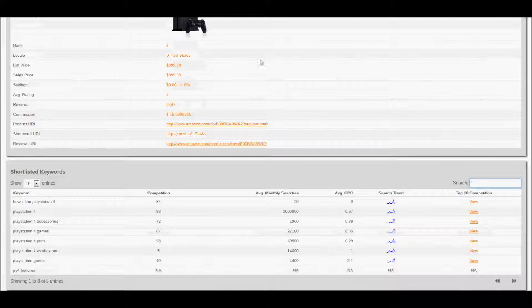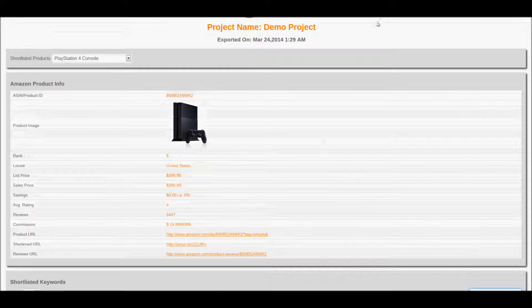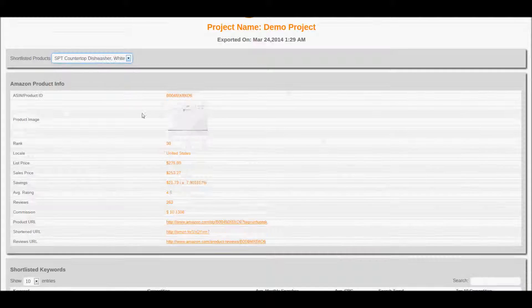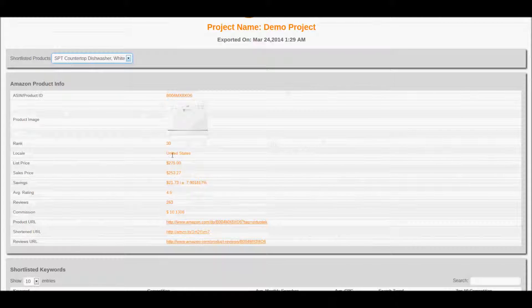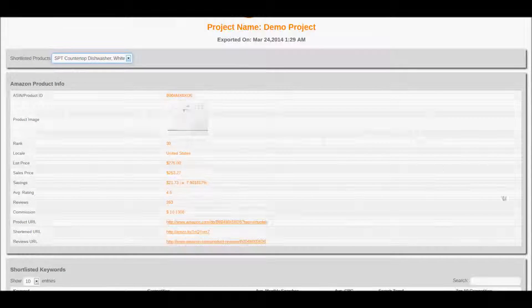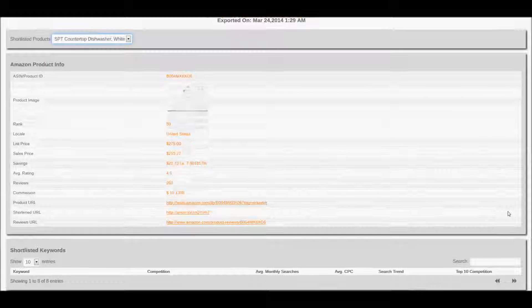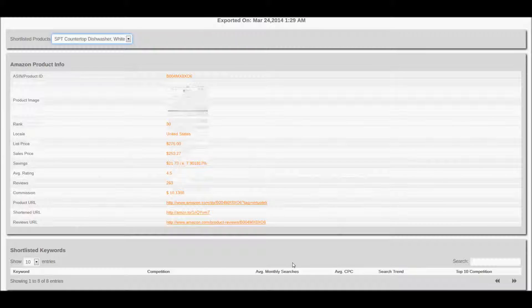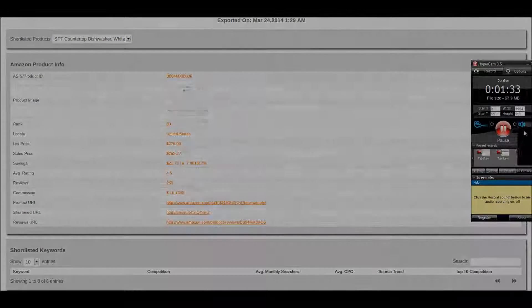This interactive HTML page works completely offline and is another great report that can be readily shared or integrated with your website. This ends the export options tutorial.